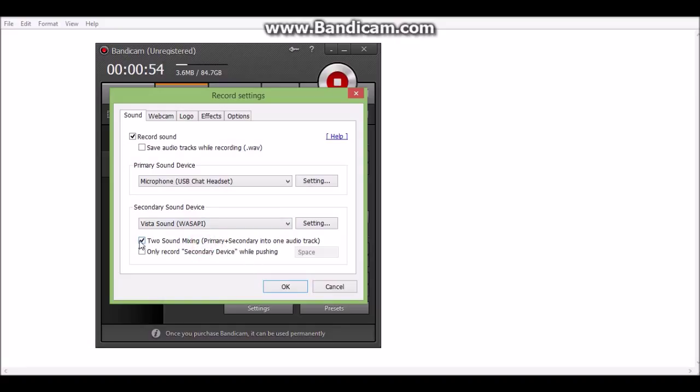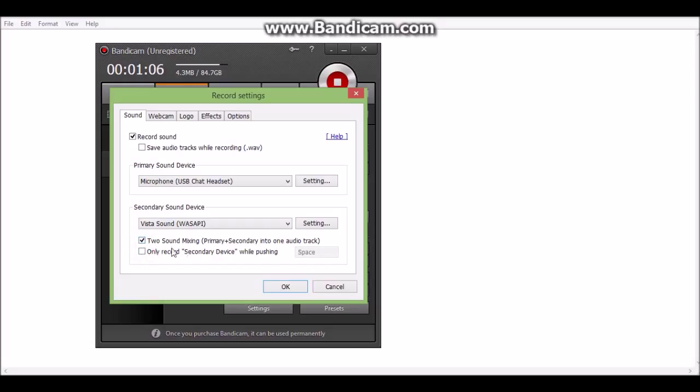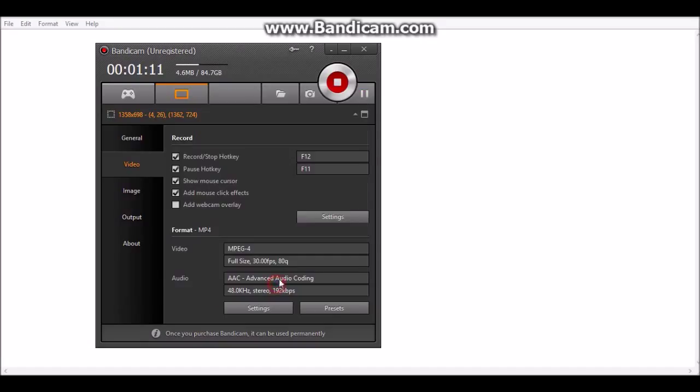Then make sure, sorry for the silence, then make sure you check this. If you don't check this, uncheck it, but make sure you check this. This has to be checked or it won't work. Then click on OK.